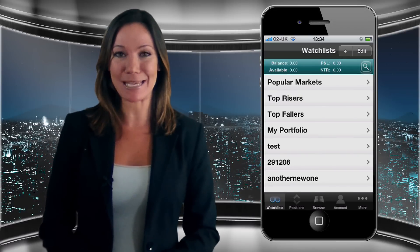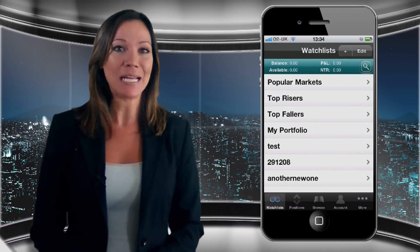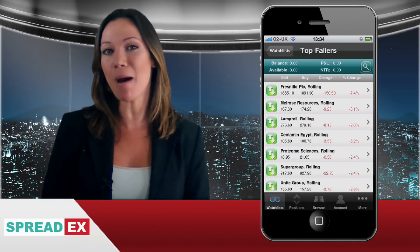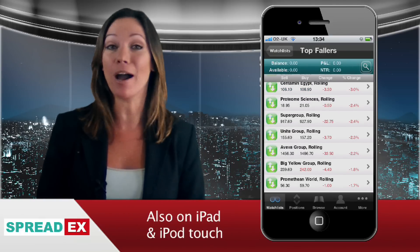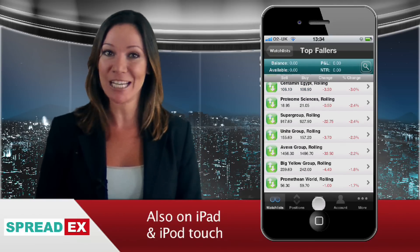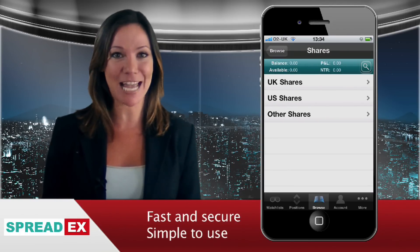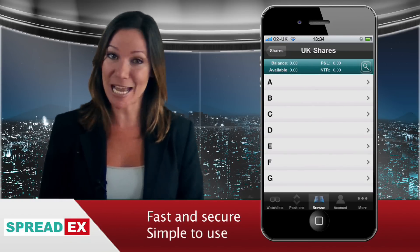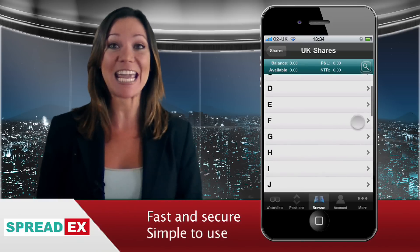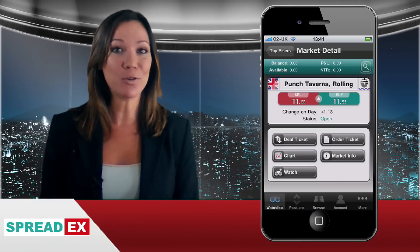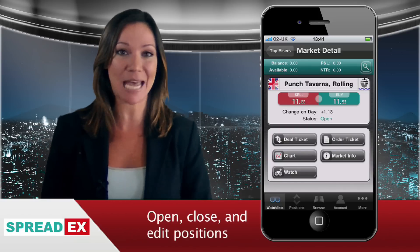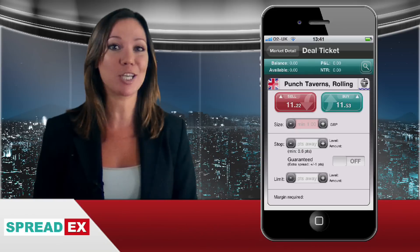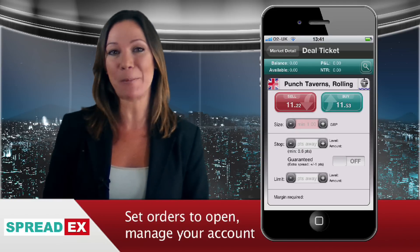SpreadX's financial spread betting iPhone app lets you trade the global financial markets on the move from your phone. It's also accessible via your iPad or iPod touch. The free app is super fast and ultra-secure. Just as importantly, it's very simple to use. You can open, close and edit positions with a few taps. You can also set orders to open and manage your account as well.